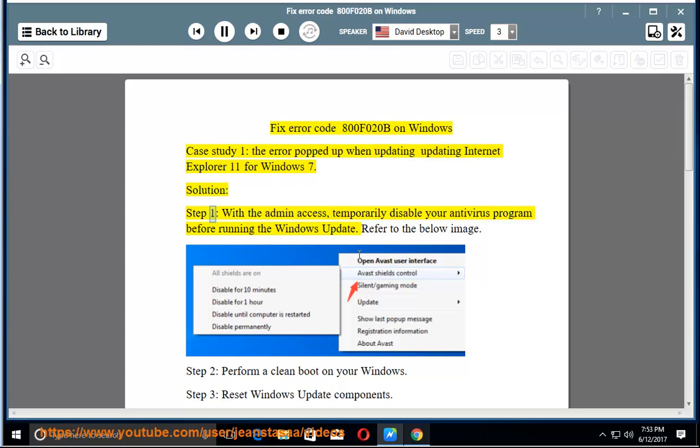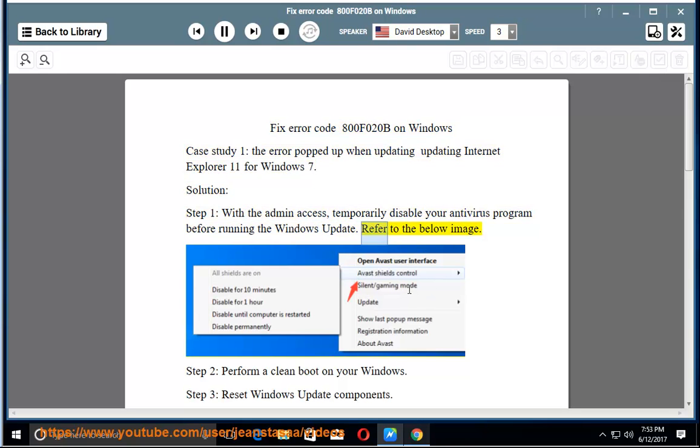Step 1: With admin access, temporarily disable your antivirus program before running the Windows Update. Refer to the below image.